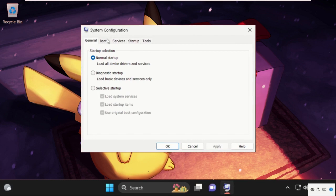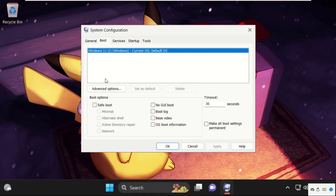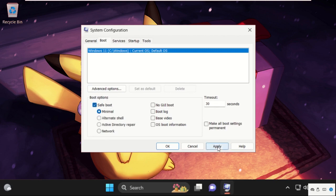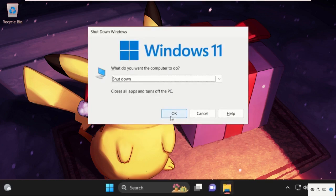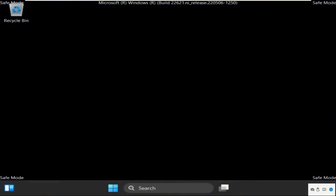Now it will open system configuration window. Then select boot tab and check this box from boot options safe boot and click on apply and then OK. Now press Alt F4 and restart your system.